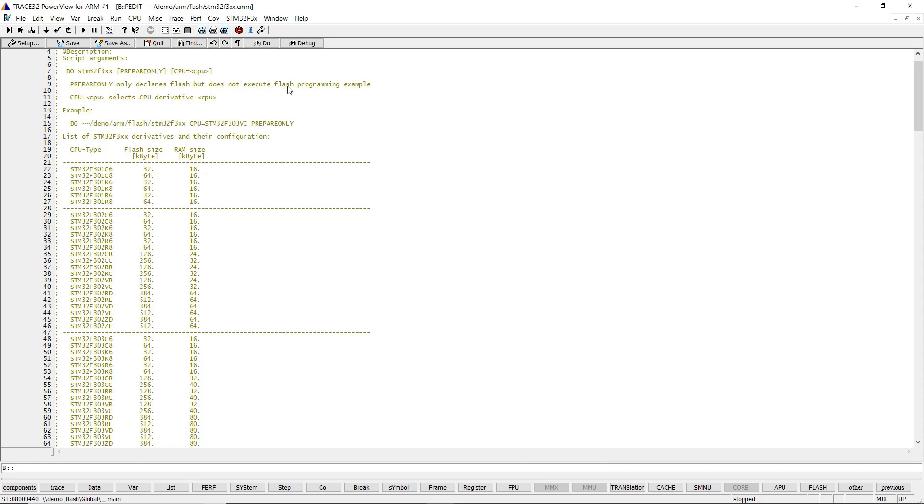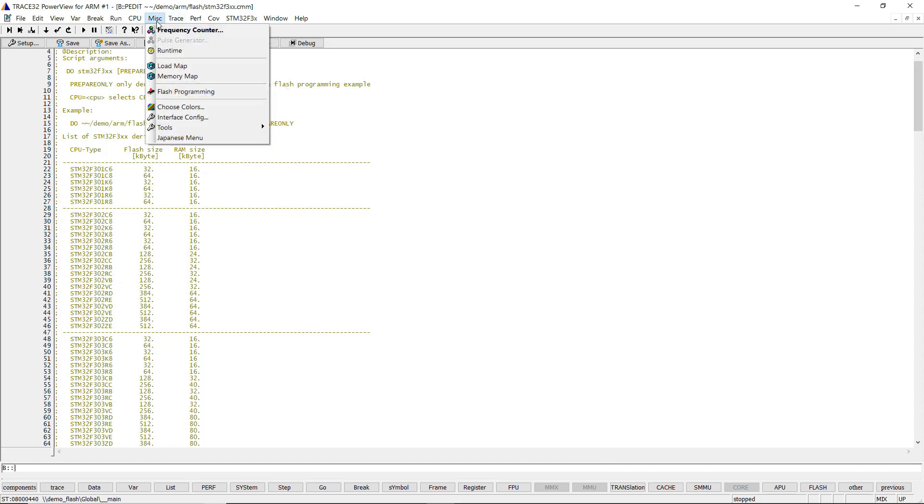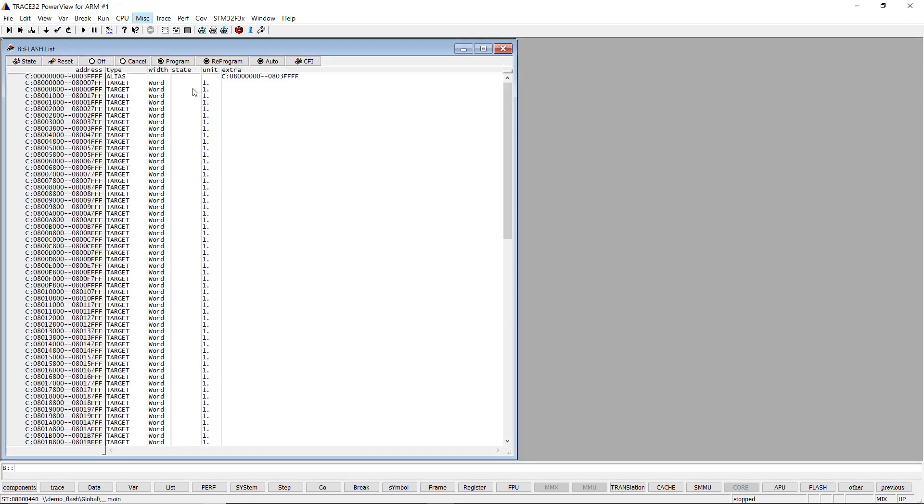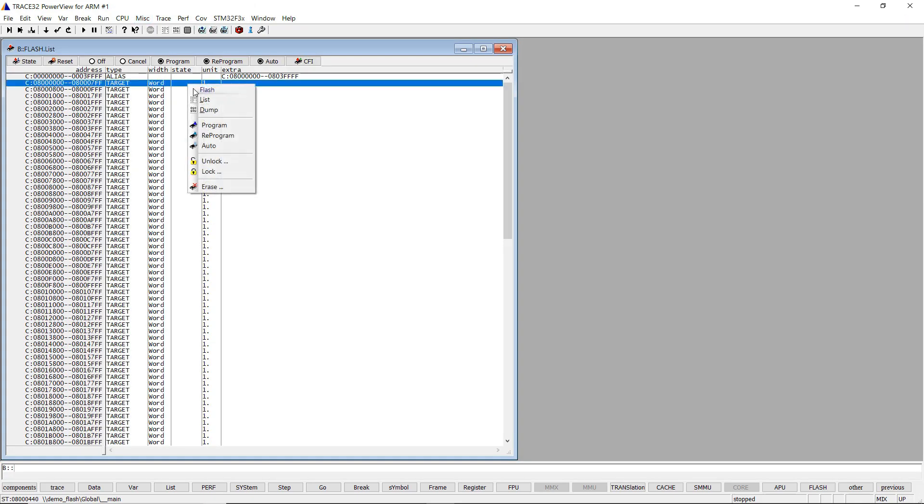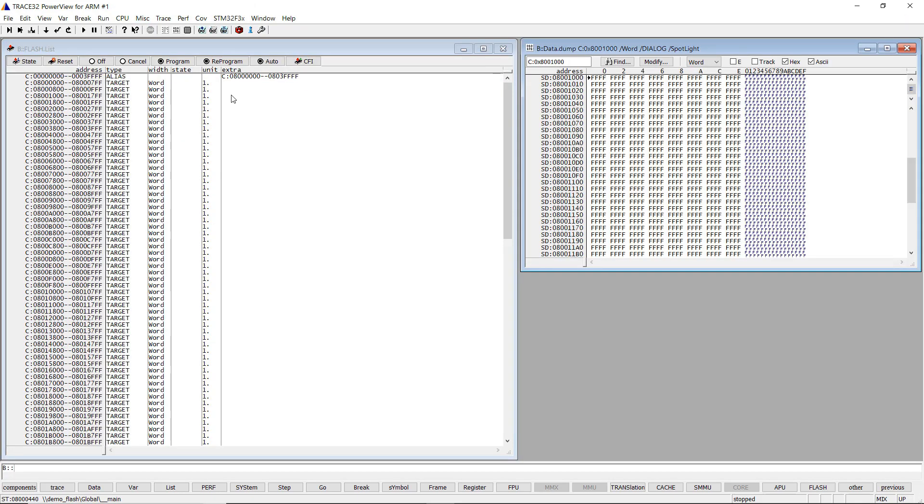The details can be inspected by selecting the menu MISC Flash programming. Let's also open a data dump window for some Flash sectors.